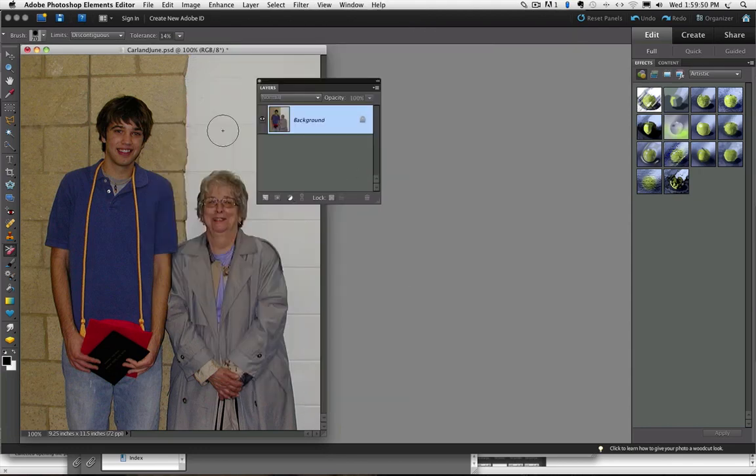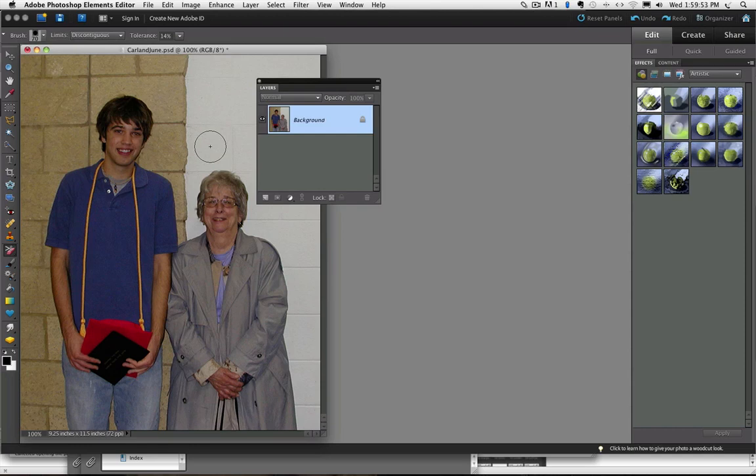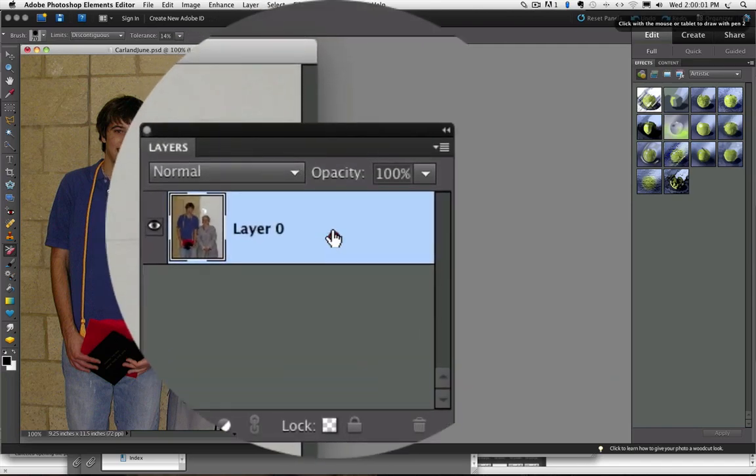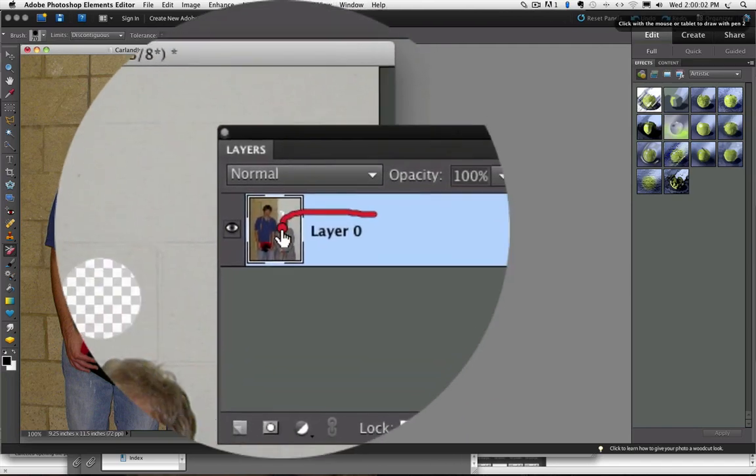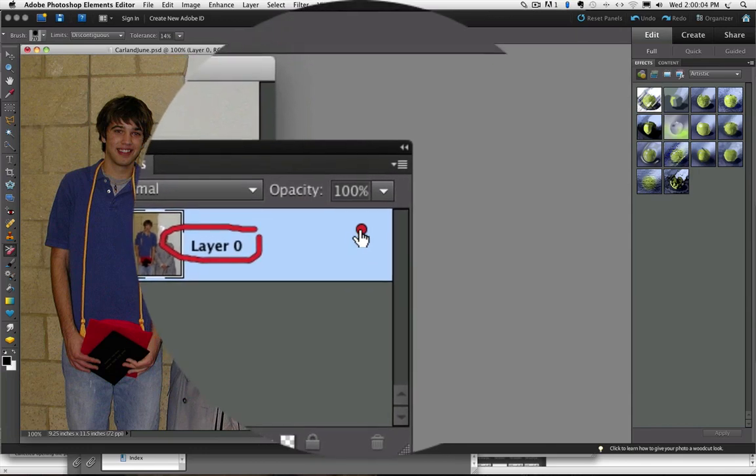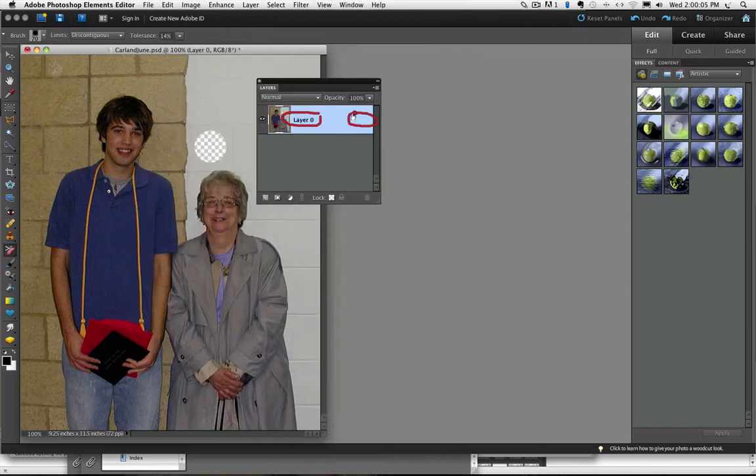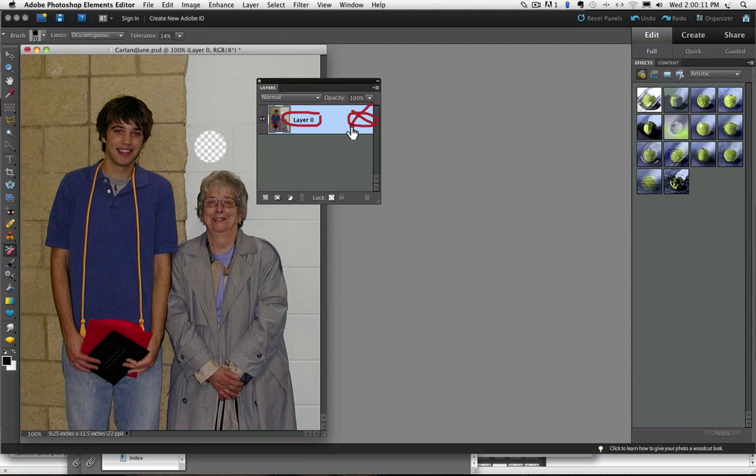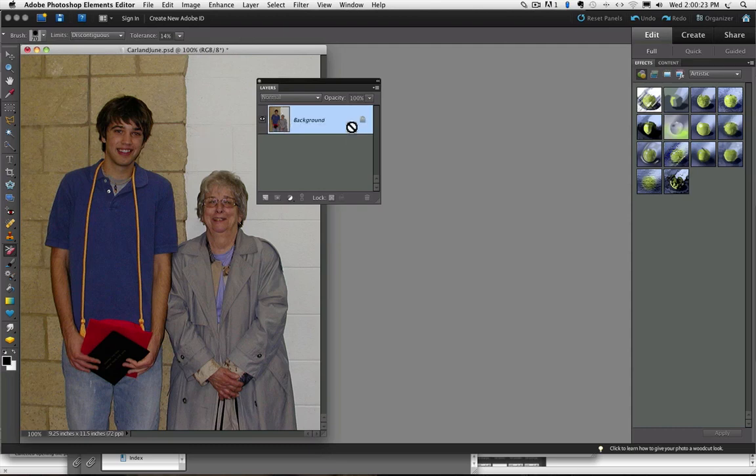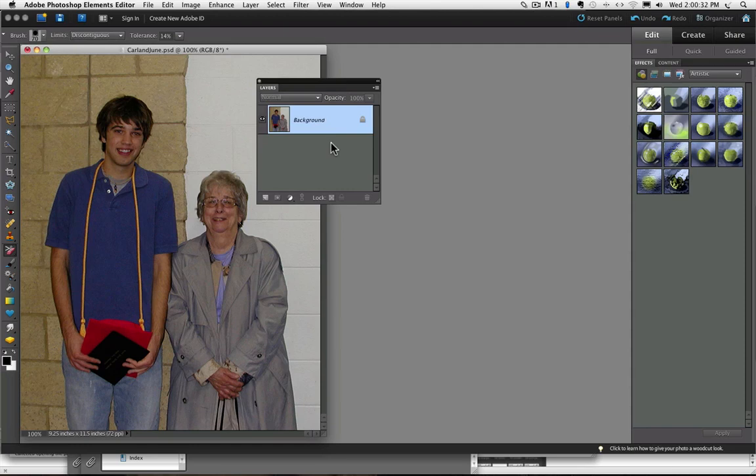If I click anywhere on the photo with the background eraser tool, watch my background layer. See how it changed from background, it changed to layer zero now and we no longer have that padlock over on the right side there. So that is a pretty unique feature to the background eraser tool, but I like to actually duplicate my background layer and work on that.